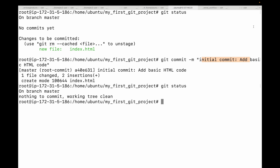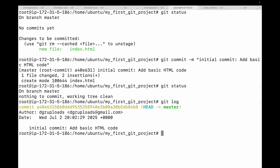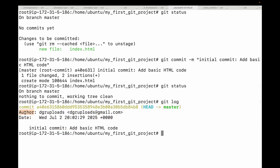The git log command shows you the recorded history of your project in reverse chronological order — the newest commits are always at the top. Each entry includes a commit ID, which is a unique identifier for that particular snapshot, and the author's name and email address as configured.